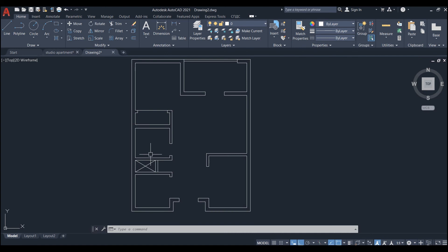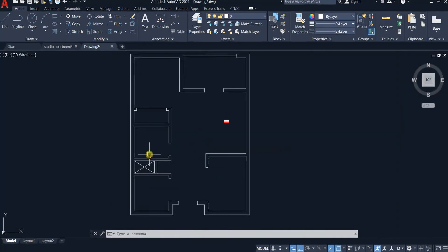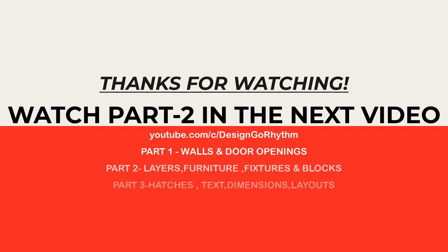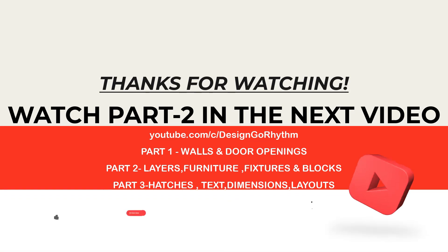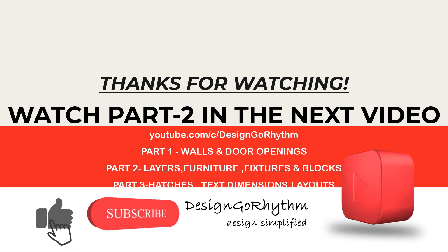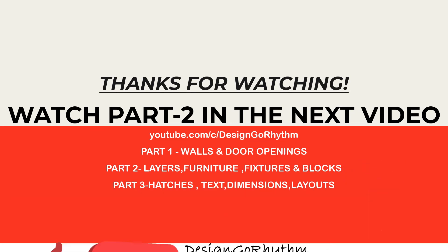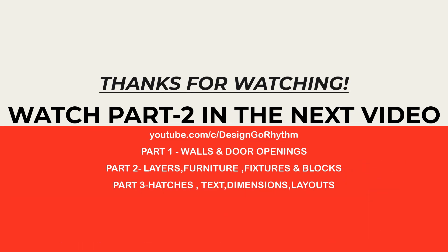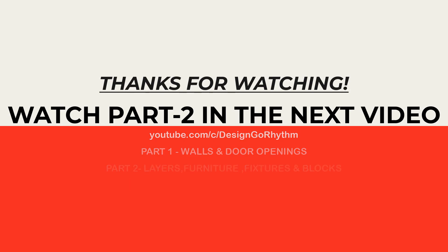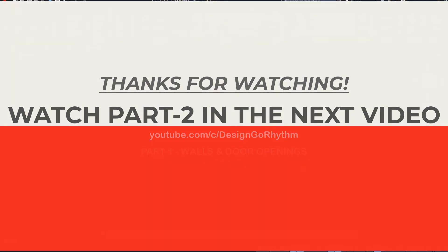So we have created external and internal walls and door openings for our studio apartment floor plan. In the next part of this video you will learn how to assign layers, how to create and add blocks of windows and doors and other furniture and fixtures. So if you liked my concept and want to see more you have to give a big thumbs up by pressing the like button and please show your support by hitting the subscribe button and pressing the bell icon so that you won't miss any notification about the upcoming videos on my channel.